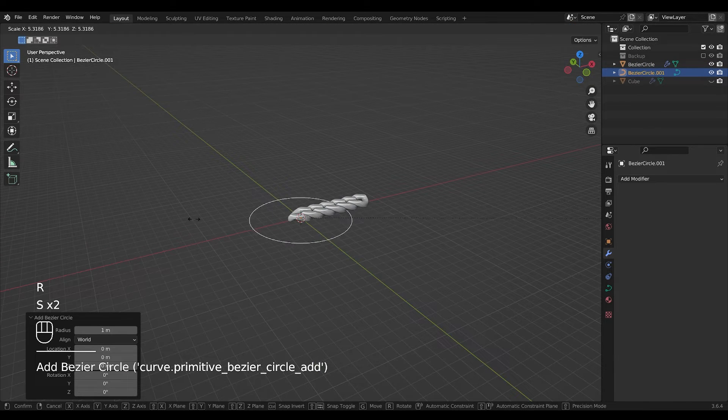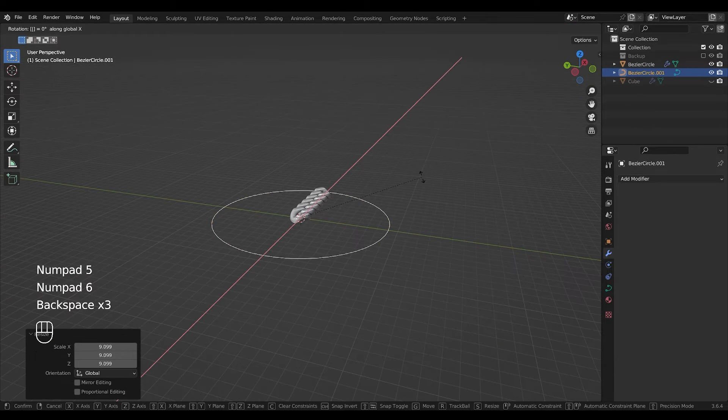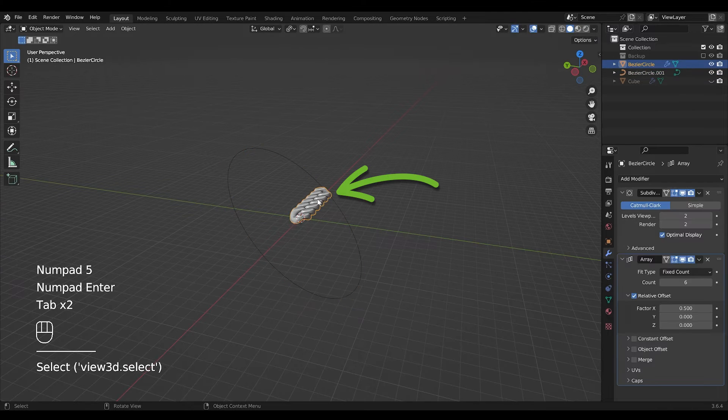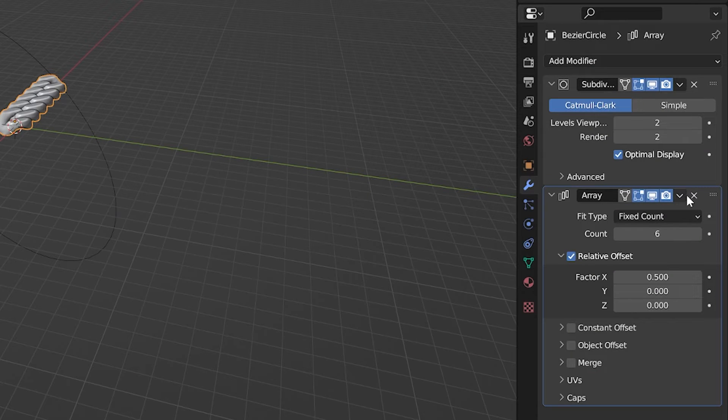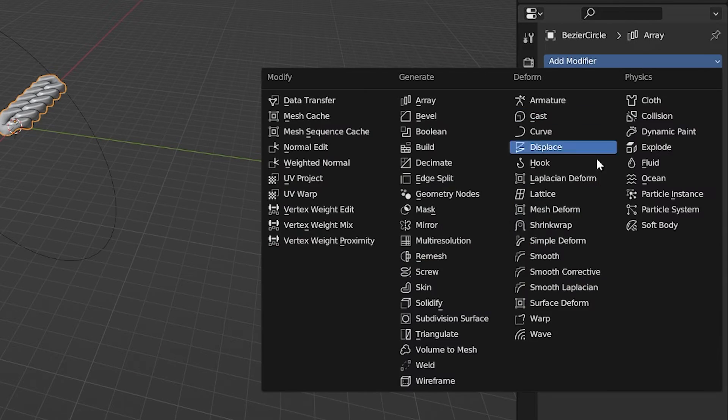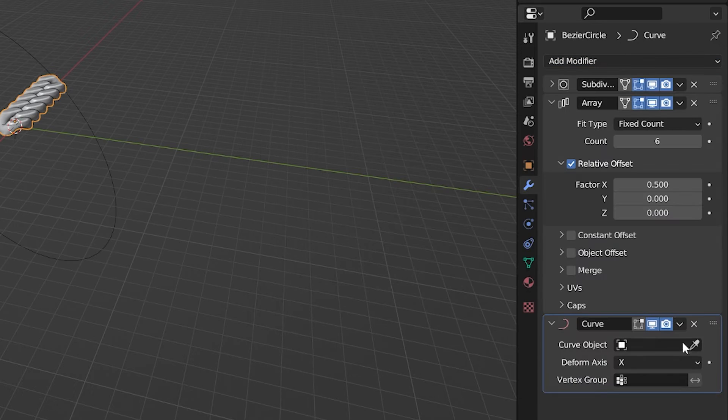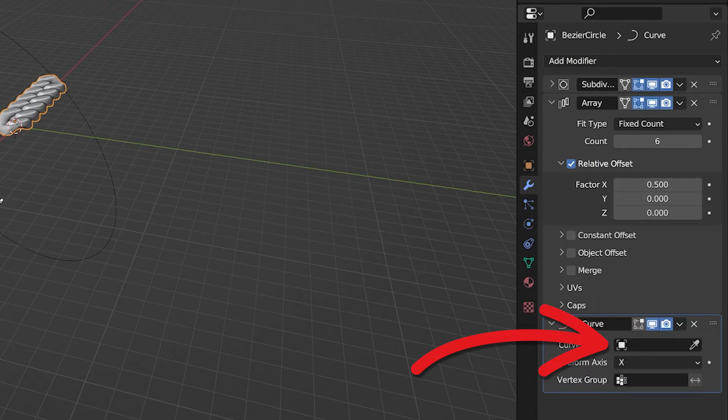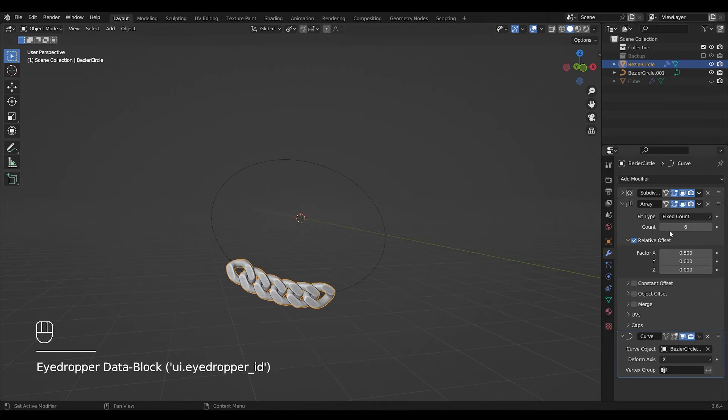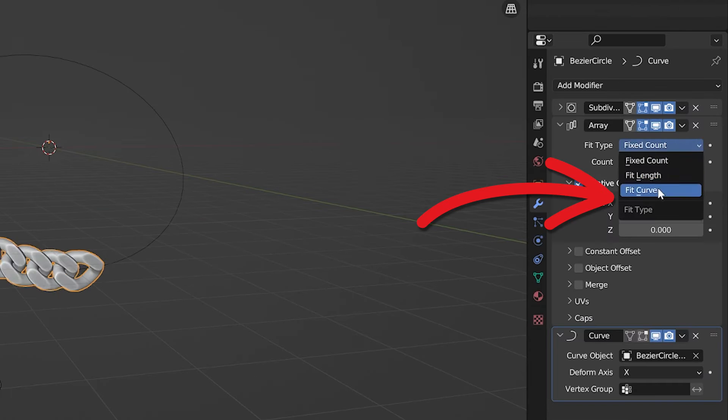Now add another curve. It can be any curve. With your chain selected, add a follow curve modifier, select your curve and set the fit type to fit curve.